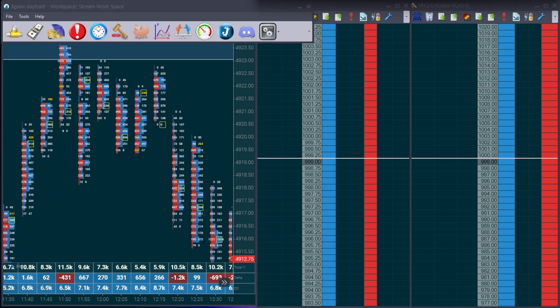Now the final step is you can connect this platform with any prop firm you trade with. Whether that's Top Step, Funded Futures Trader, Apex. I'm going to do a quick tutorial on how to do so, whether it's Rhythmic Data, CQG Data, they're very similar. For this example, we're using Rhythmic Data Feed.